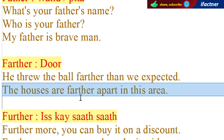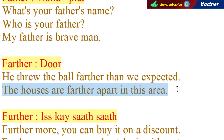Ek aur sentence banatay hain: The houses are farther apart in this area. Shayid hum shayher se bahaar nikal gaye hain aur mein kehta hoon ki yehaan per jo ghar hain, woh door door hain. The houses are farther apart in this area.